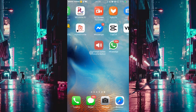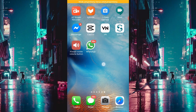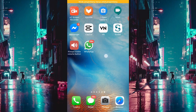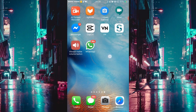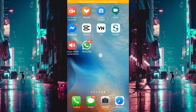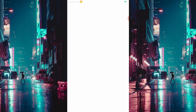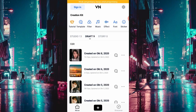Langsung saja, disini saya memakai videonya yaitu video demonstran. Yang kalian harus siapkan itu salah satunya video dan aplikasi VN.